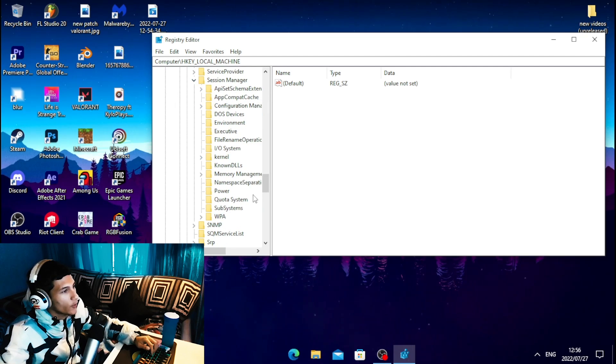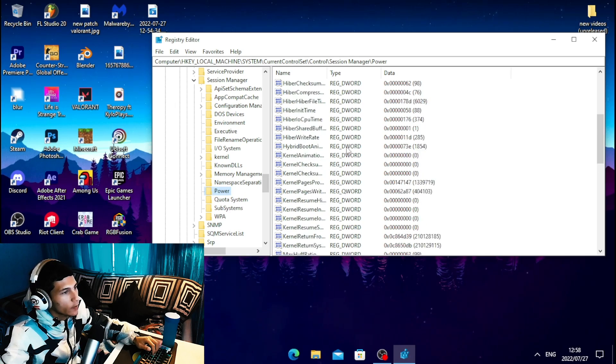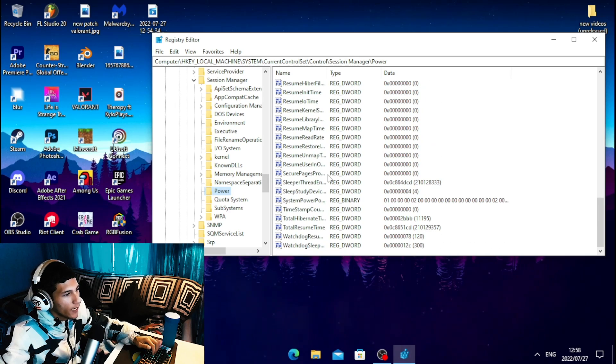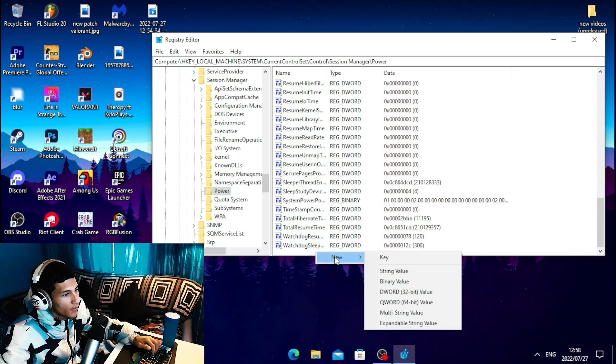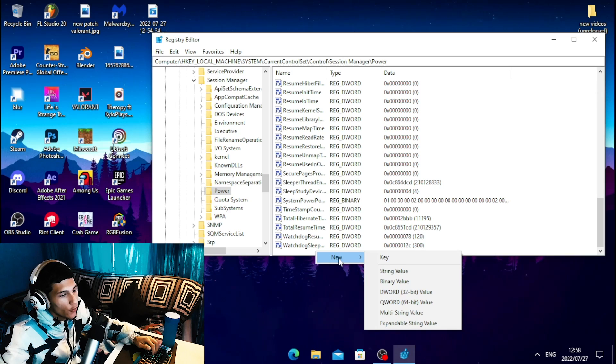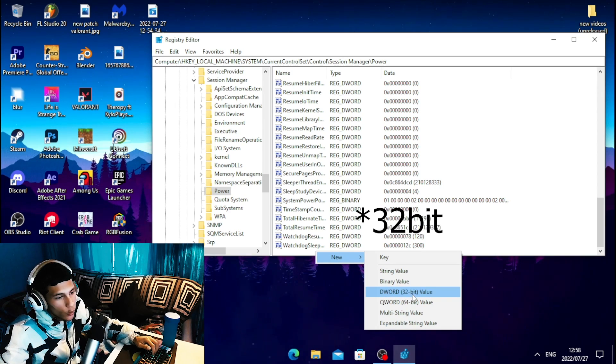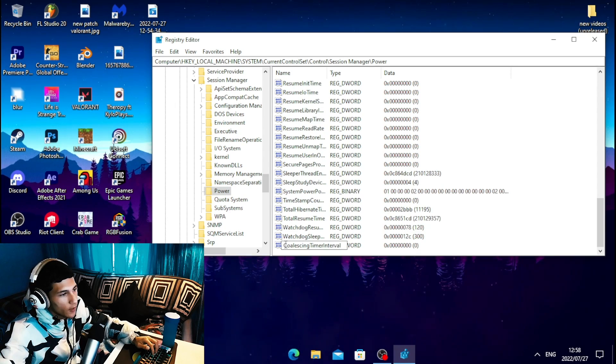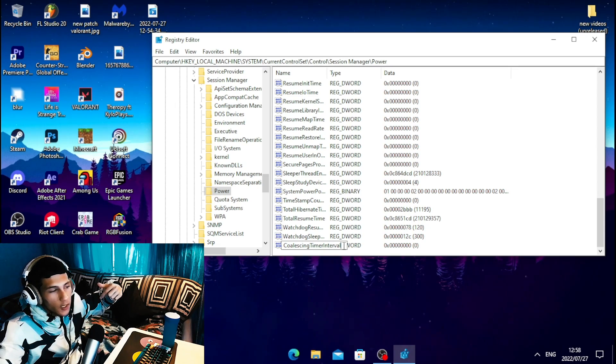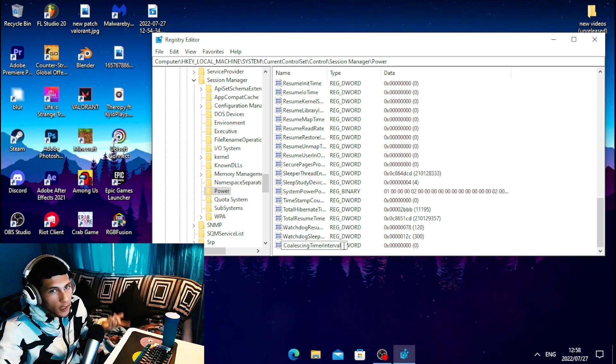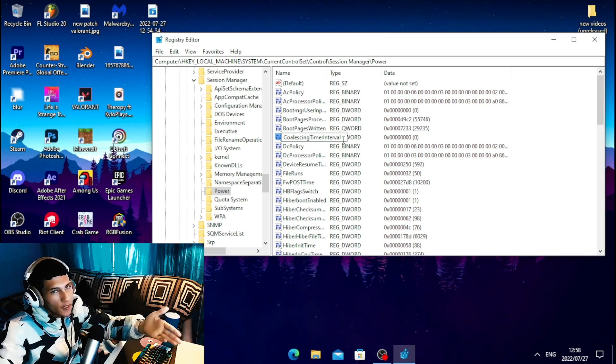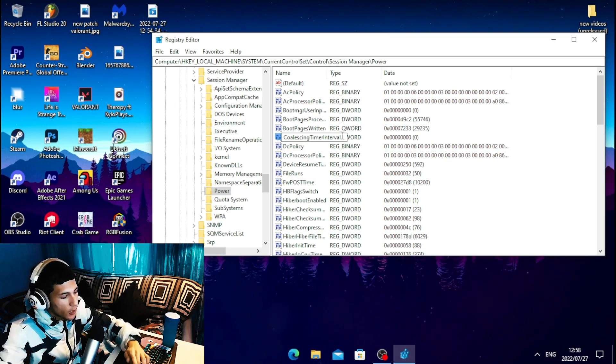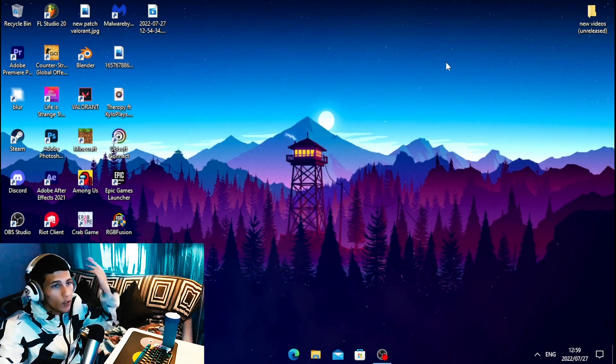Scroll down and click on Power. Once you click on Power, scroll all the way down and right-click on the blank space. Click on New, then DWORD 32-bit value. Type out this text—I will leave this text in the description so you can copy and paste it. Once you type this command, hit Enter.